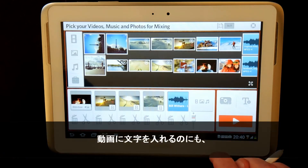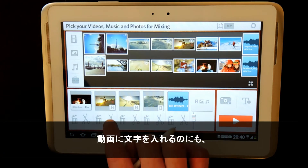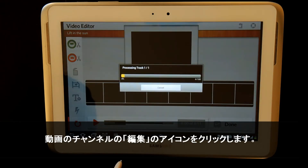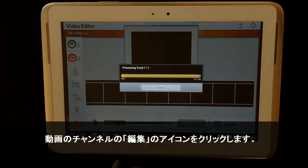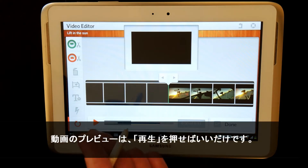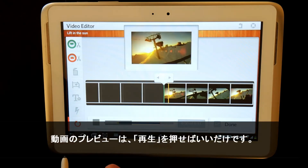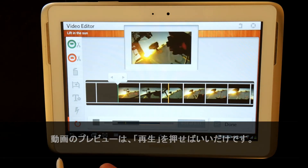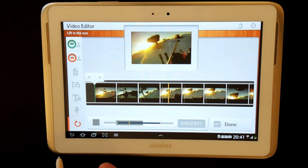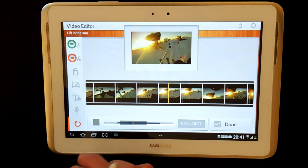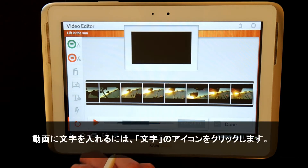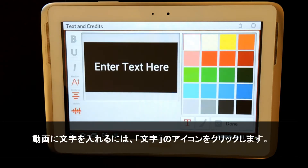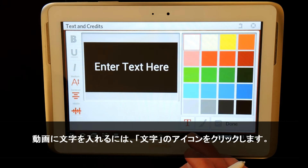To add text to a video, again simply click the Edit icon on the channel. To preview the video, press play. To add text, simply click on the text icon.